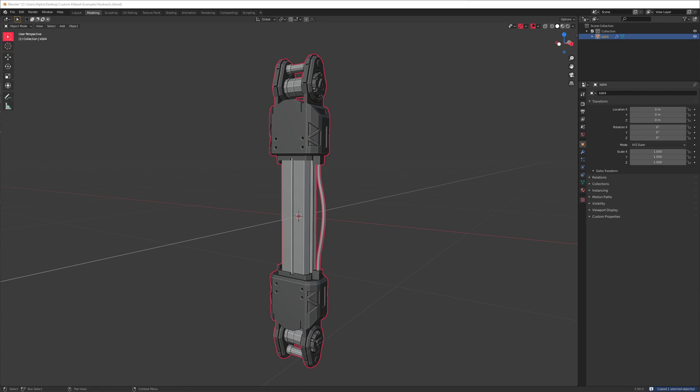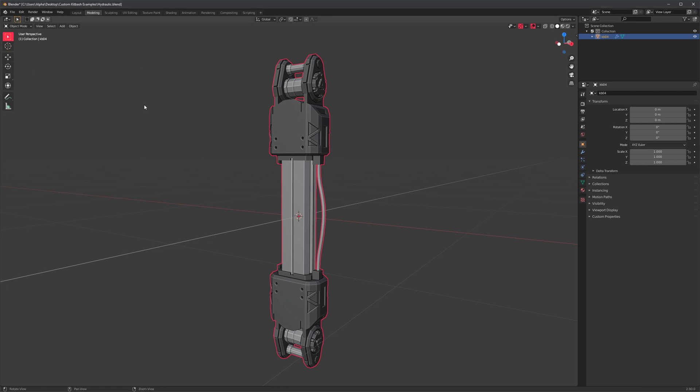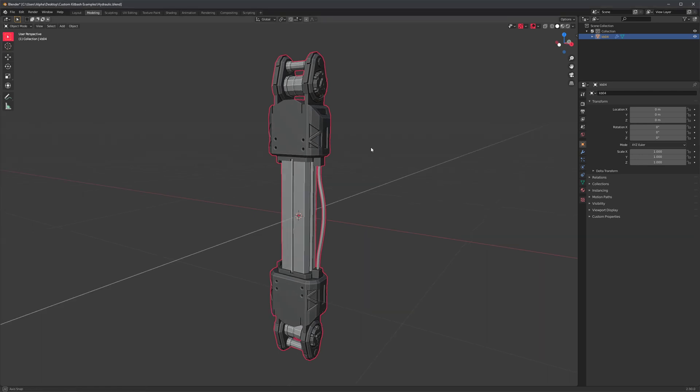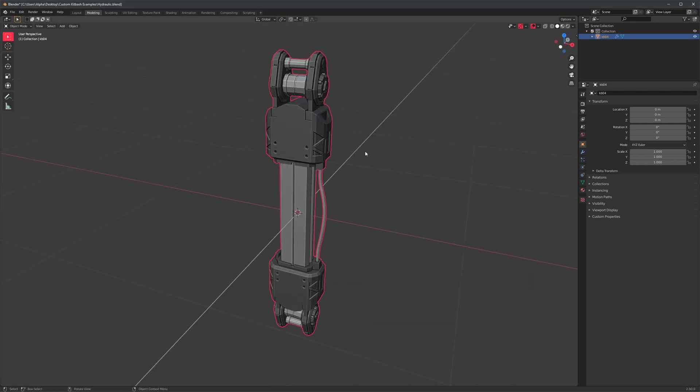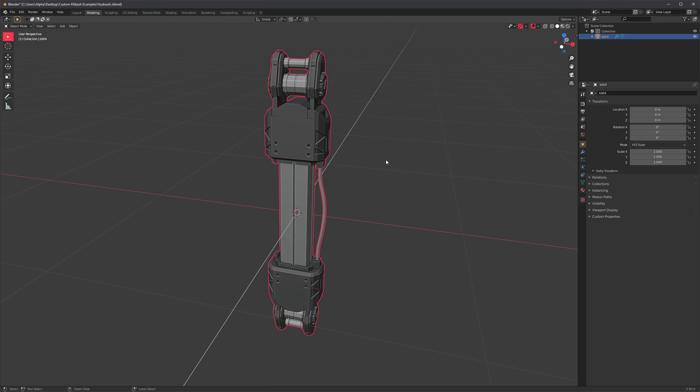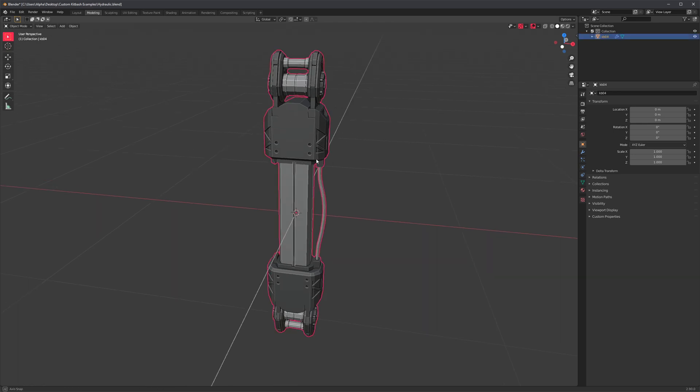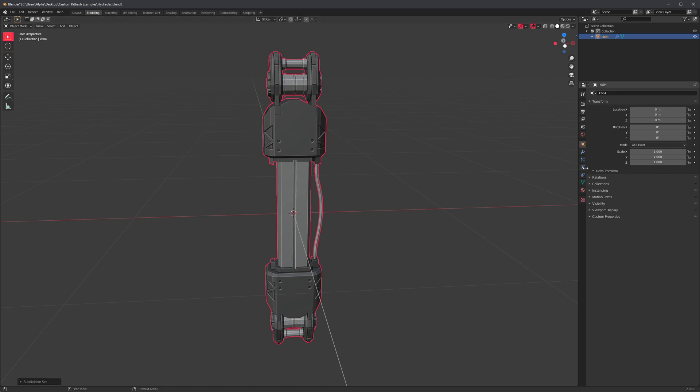So because our little mesh here already has sub Ds, we can just, oh, this is the original file. Nevermind. I just wanted to show you what it looks subdivided. It looks really nice. I really like this preset.